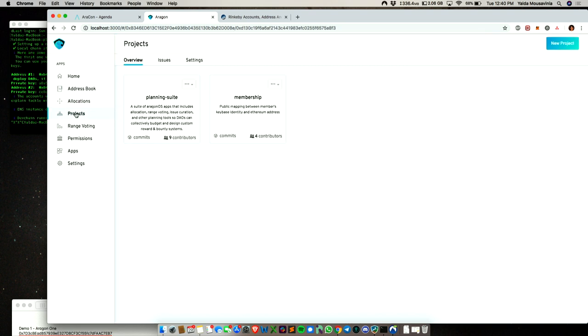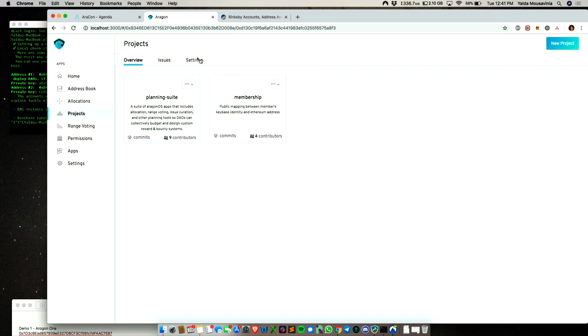The next thing I'm going to show you is GitHub integrated with Aragon. This will allow you to apply bounties using a standard bounties contract developed by ConsenSys or the bounties network, and then also to curate issues using the range voting app.